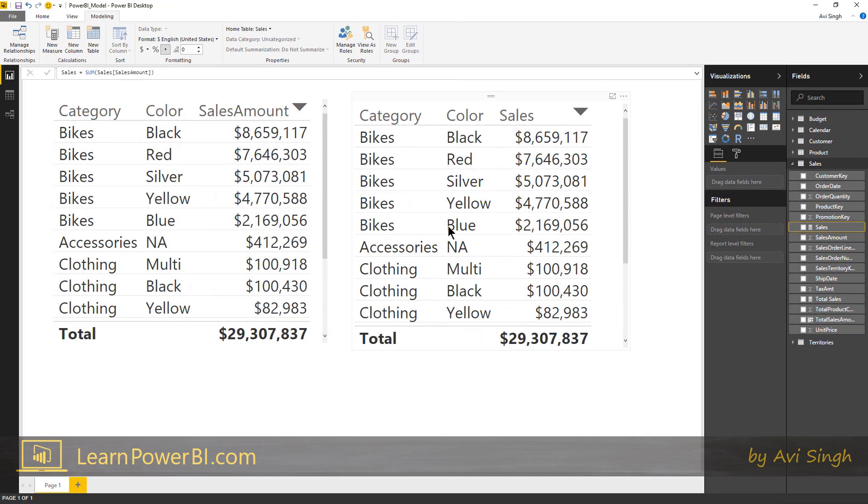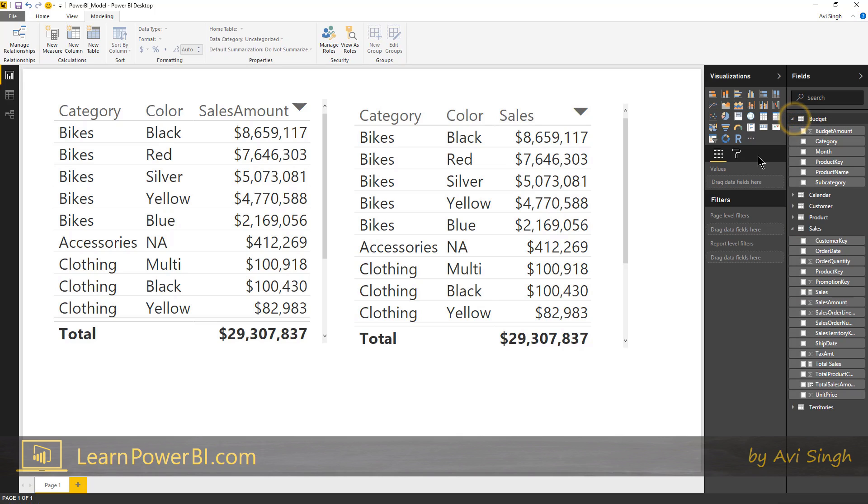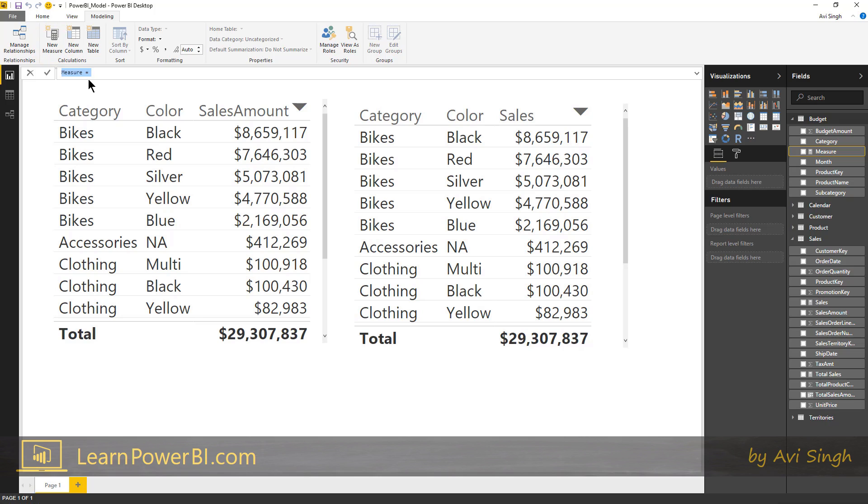Now we have our sales measure defined, what we're gonna do is go over to the budget table and define a similar budget measure. I'm in the budget table right now. I'm gonna say new measure.